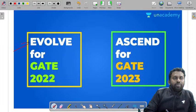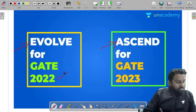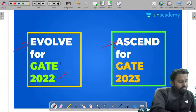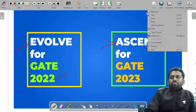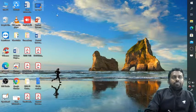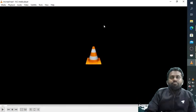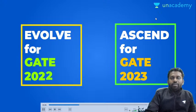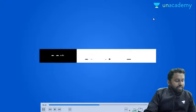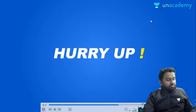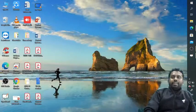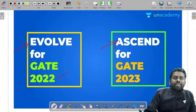Let me tell you about Evolve for GATE 2022 and Ascend for GATE 2023 — the two batches. The batches have already started and there are new batches coming up. We have the top educators, so join and get subscription to Anacademy. Ascend and Evolve for GATE 2022 and 2023 are available.